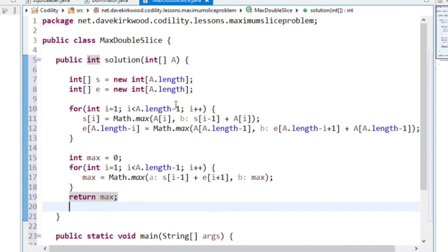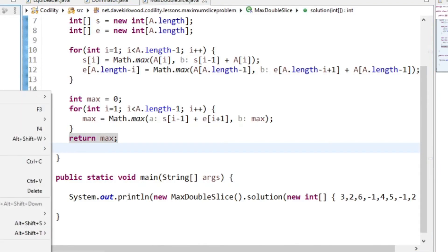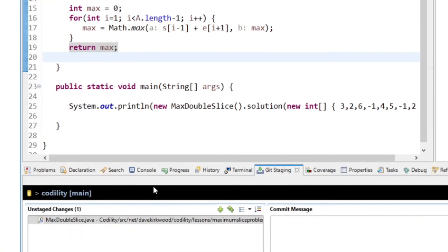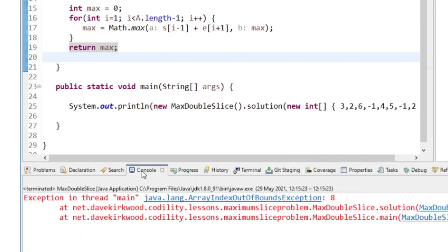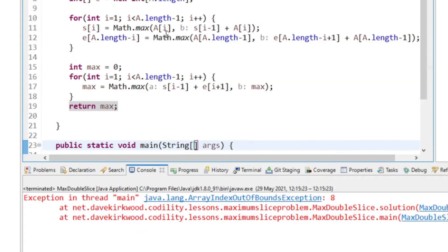I think that's right, but I'll just test that. And we get an index out of bounds exception, so I've done something wrong there.